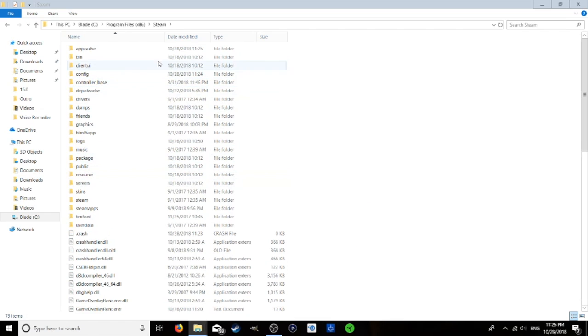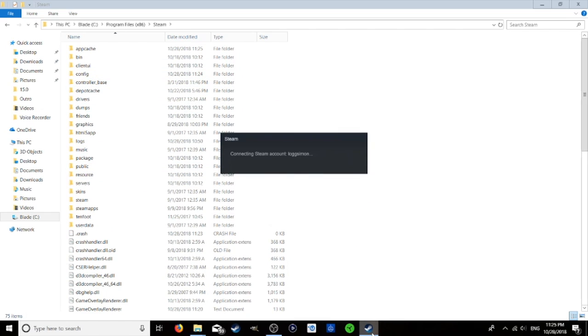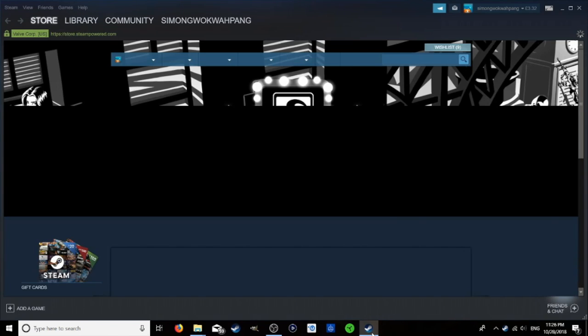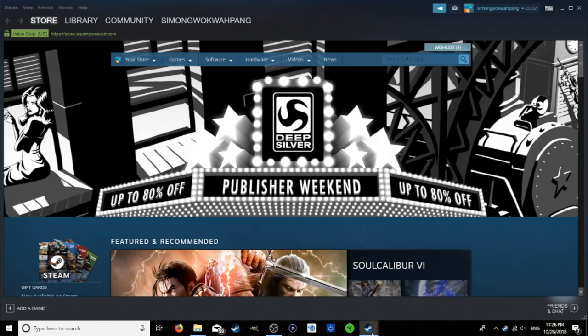There you go. Let's open up Steam again. Let it do its updates. Here we go.